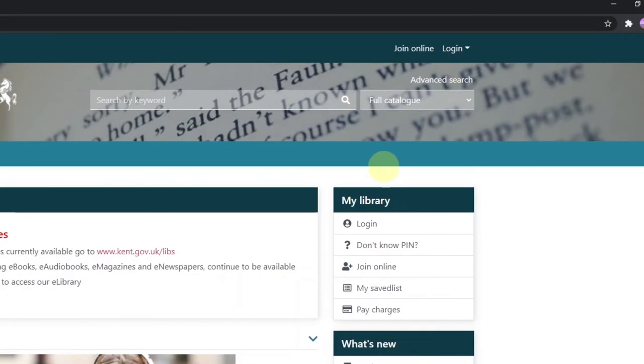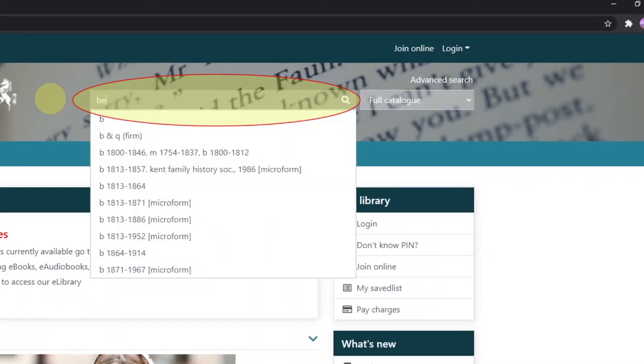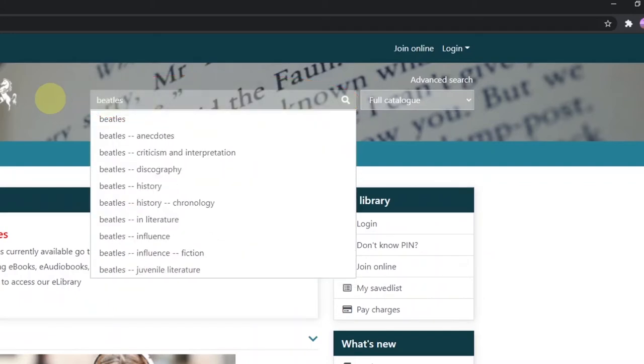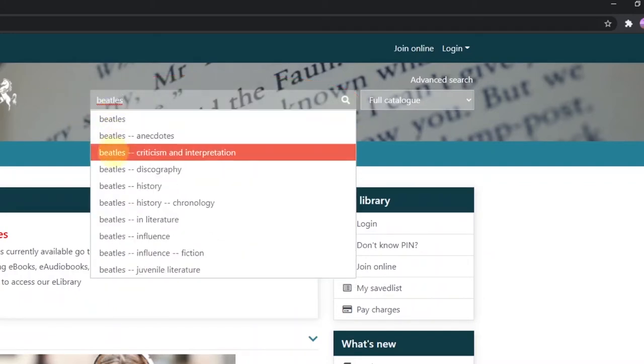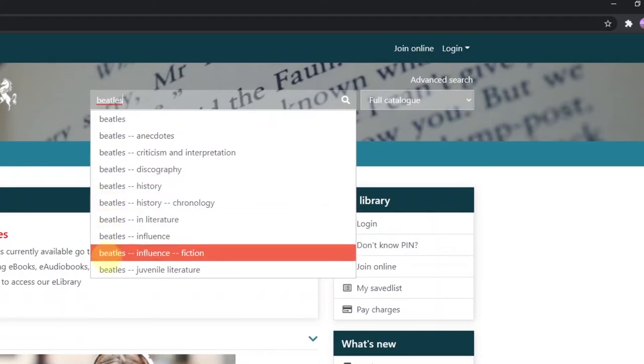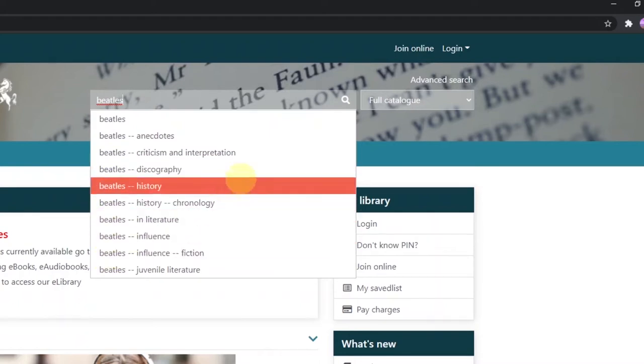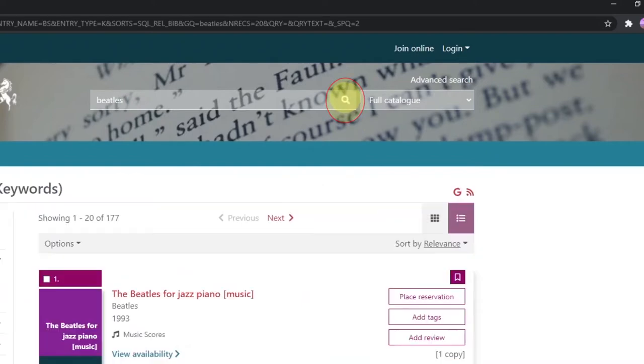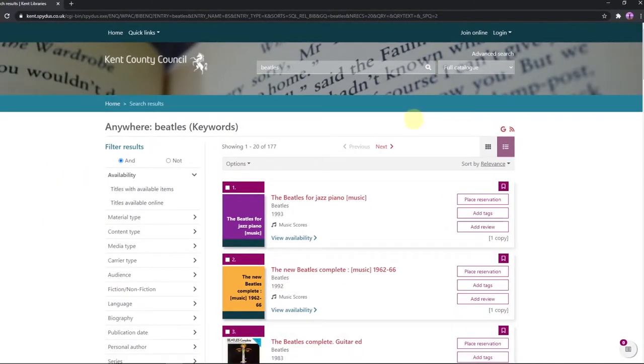For a basic search, type a keyword into the search by keyword box. As you start typing, a list of possible options will appear and if you see what you want, you can just click on that option. Otherwise, just click on the magnifying glass which will begin the search.